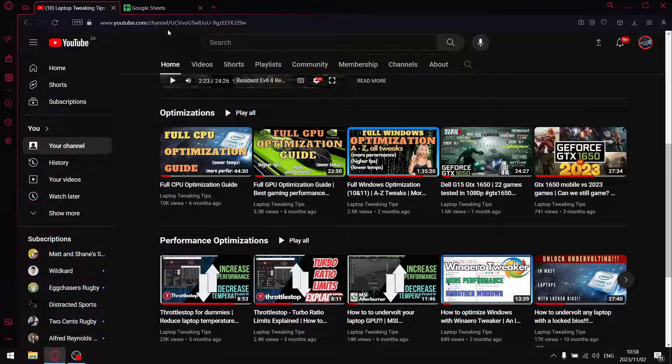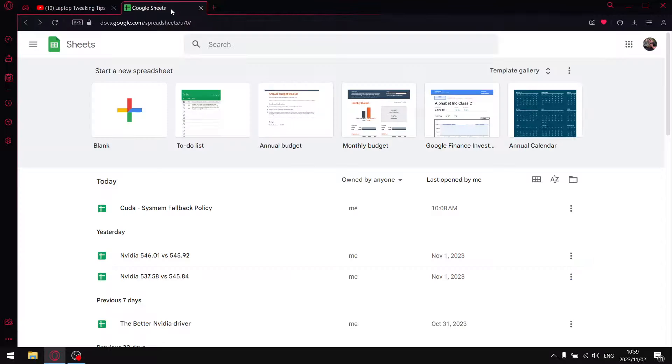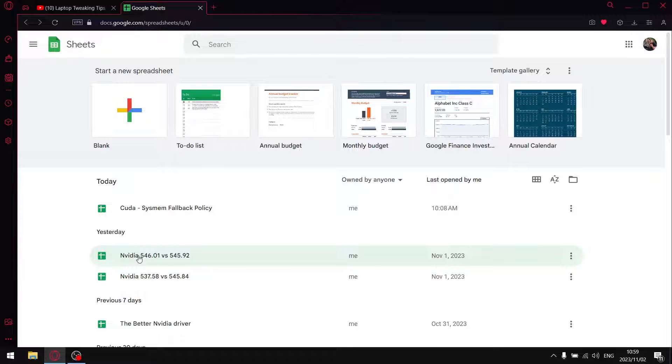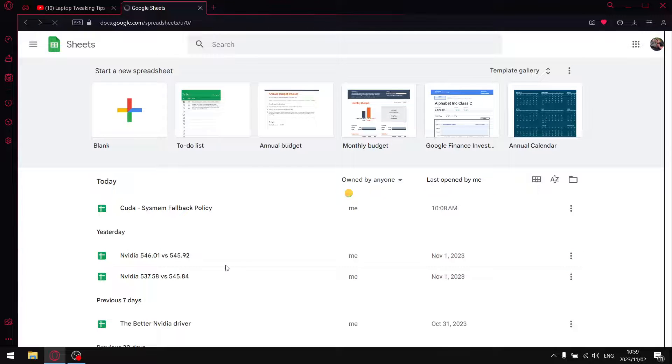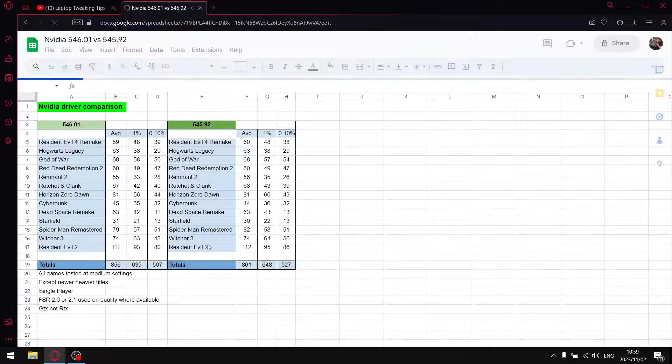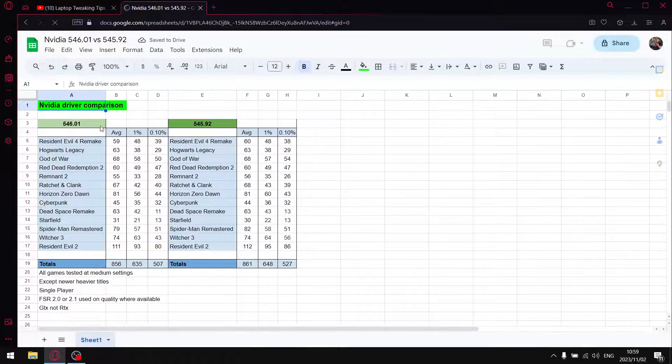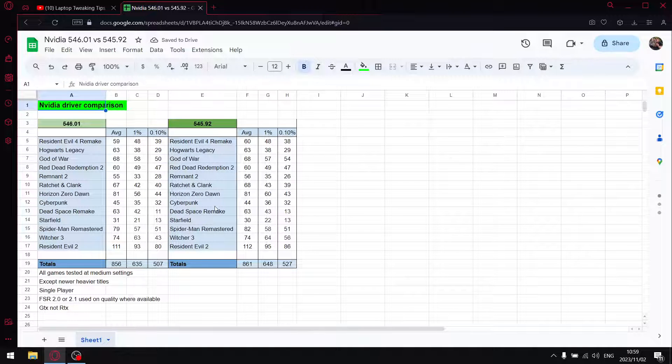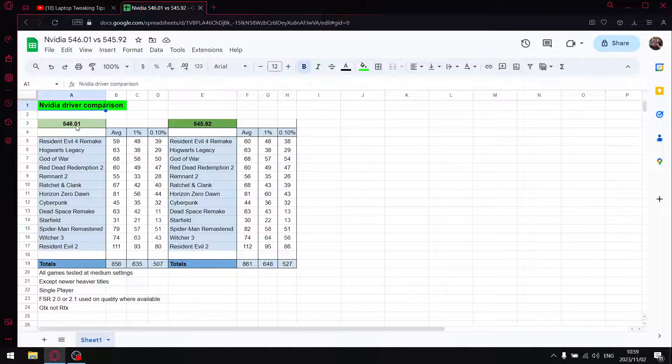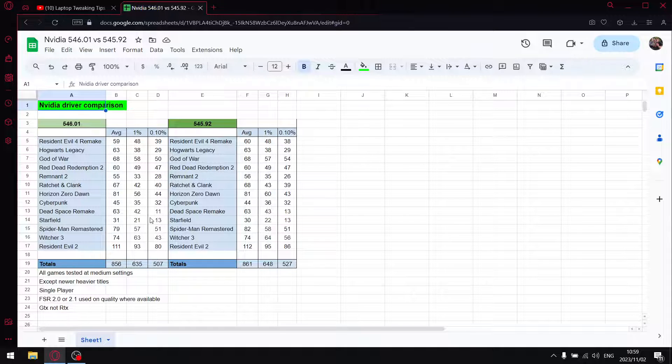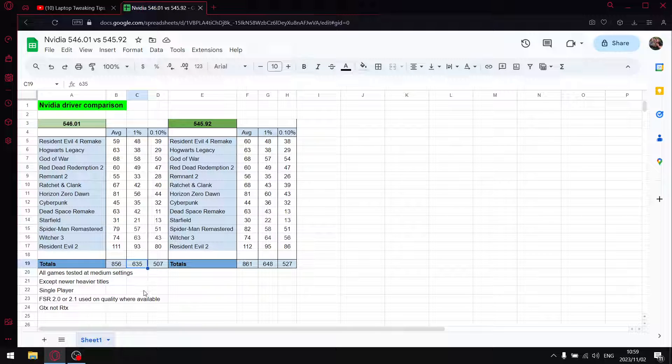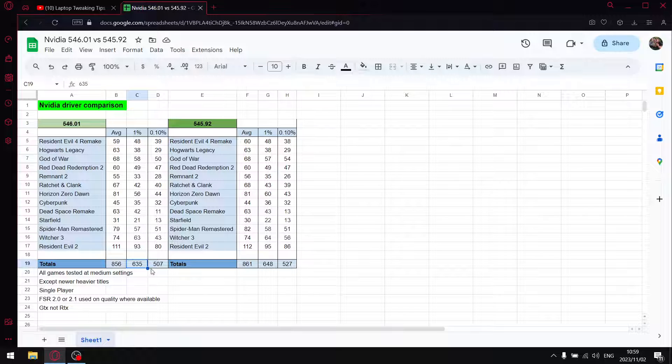But guys, let's get to those results. In my previous video I compared 546.01 versus 545.92, and my conclusion was that 546.01, especially if you're on a GTX laptop, was quite a step back because as you can see here the 1% lows of the latest driver are quite low.